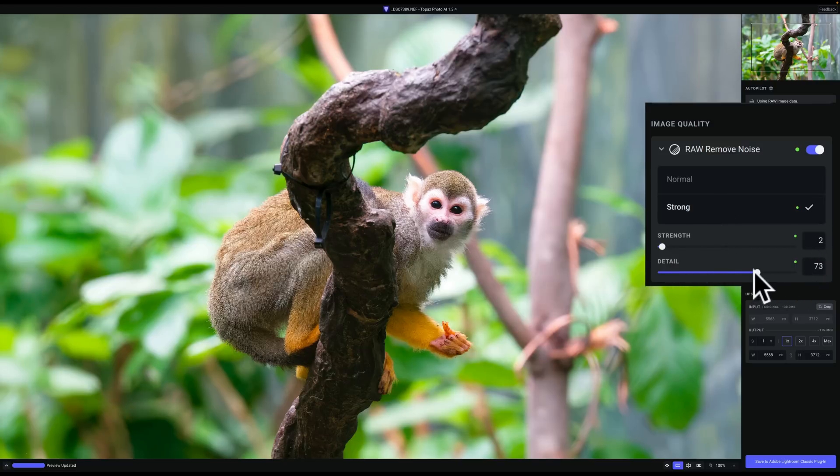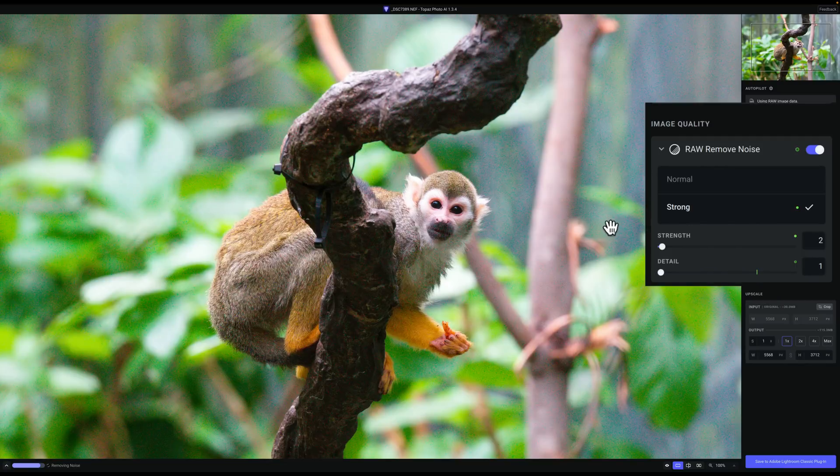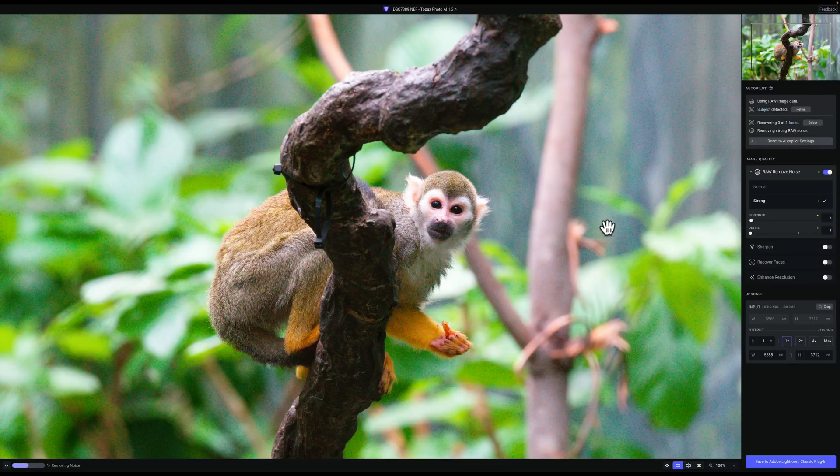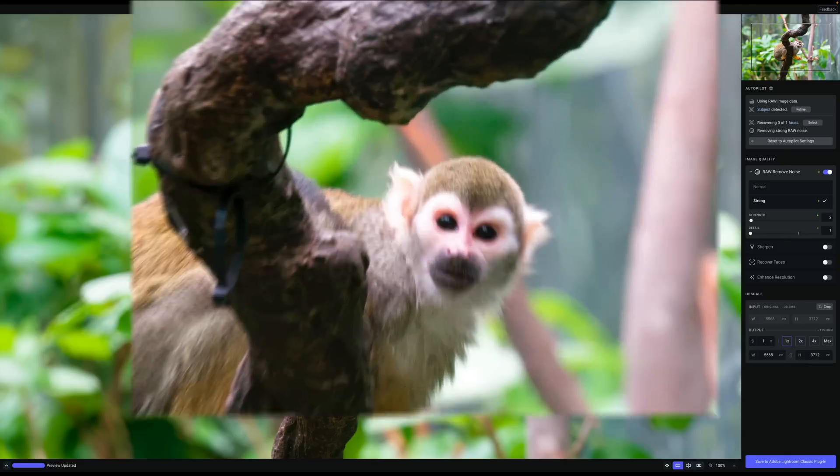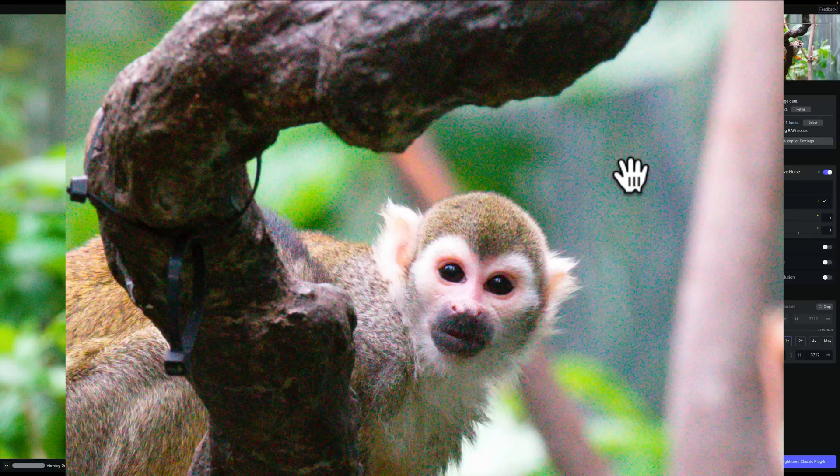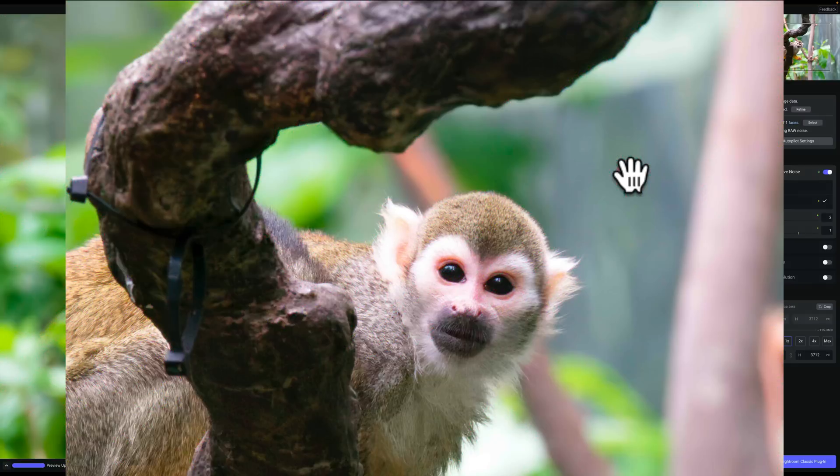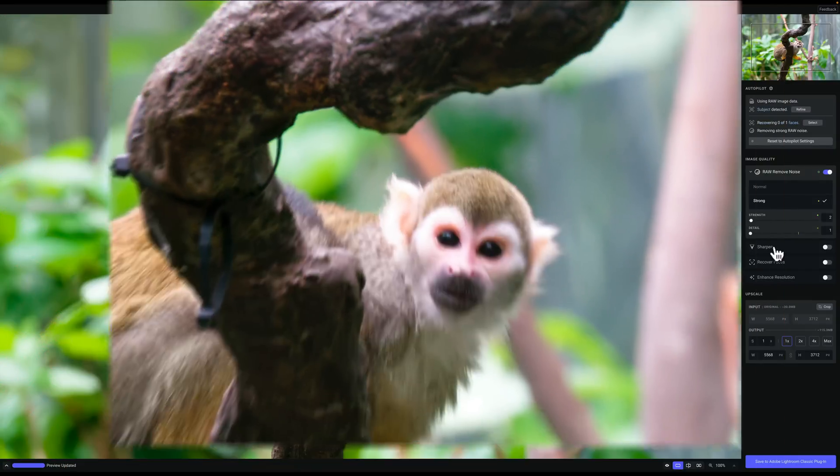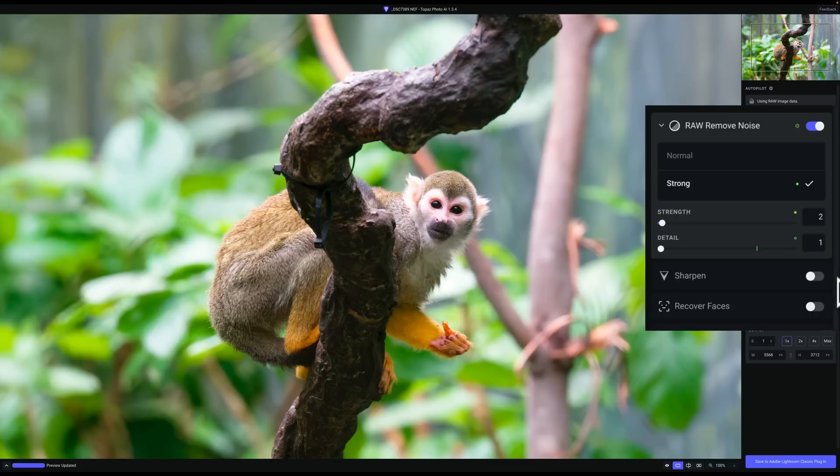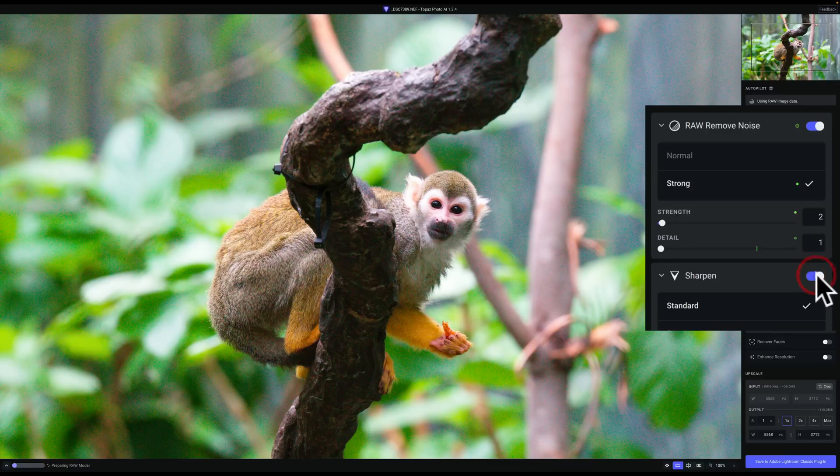So I don't like what it did, so I'm going to pull that down, let it re-render, and whenever you do an adjustment, or if you move the image a little bit on the screen, it always has to re-render. Okay, now the noise removed is great, but it's still soft, so we want to use sharpen for that. So I'm going to stray more from the autopilot settings and turn on the sharpen section.